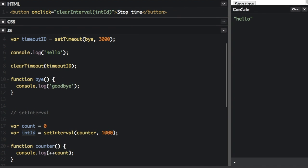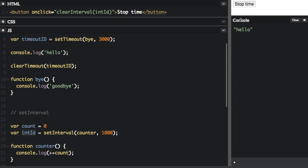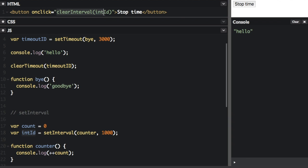I already have a button. So in the button, we have an onclick event, and it says clearInterval with intID. The intID is down there, we can stop the timer by clicking the stop timer button, and it won't go on forever. So let's run that and see how that works.